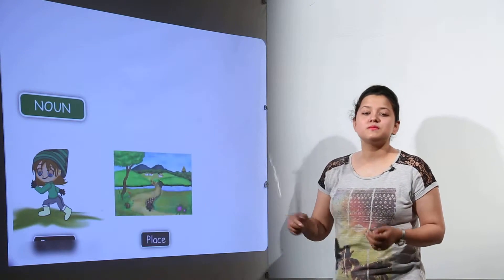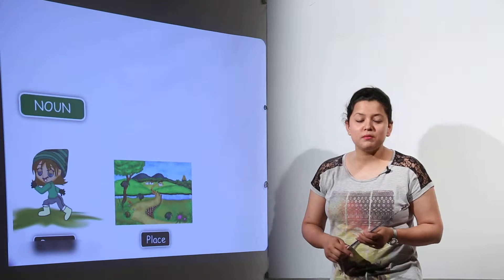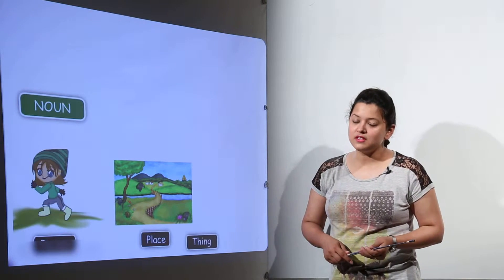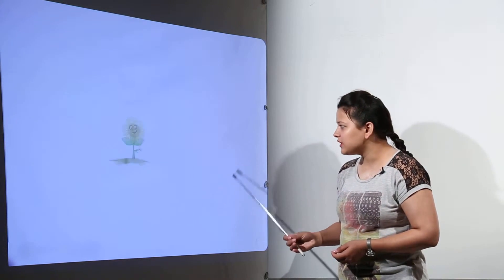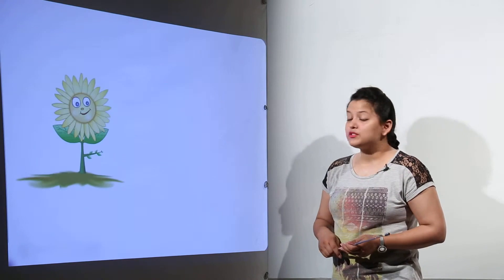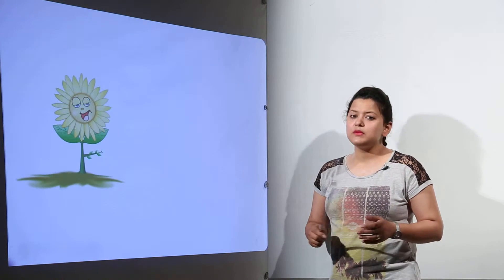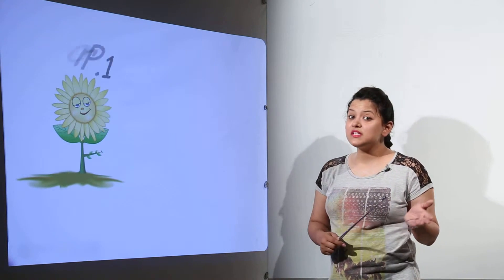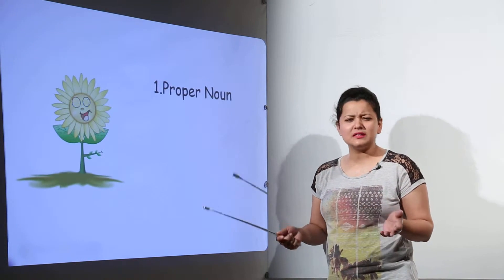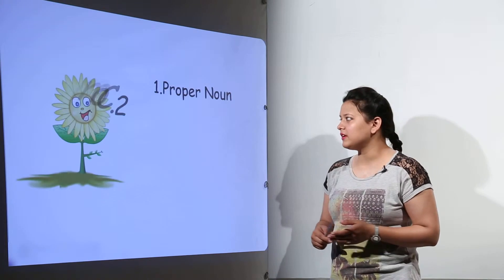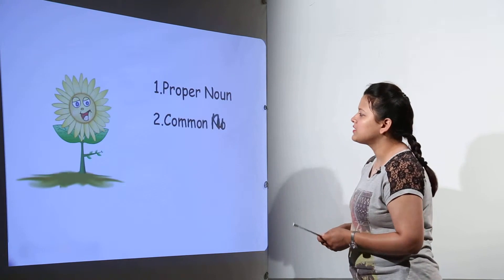Noun is basically the name of a person, name of a place, or name of a thing. So noun can be a person's name, a place name, or the name of anything or any object.